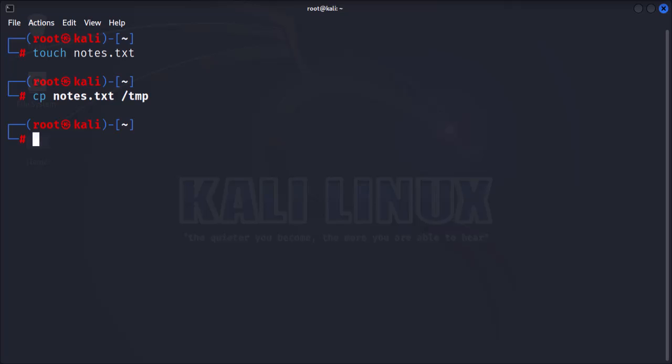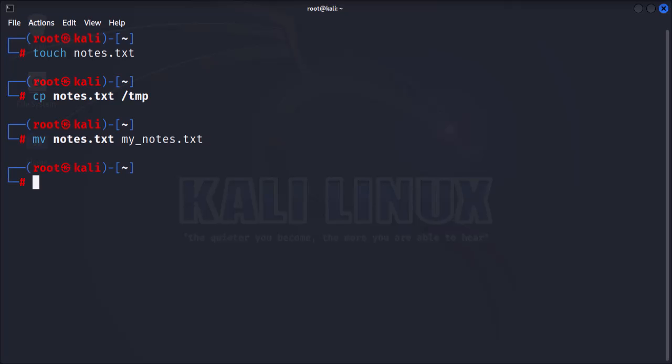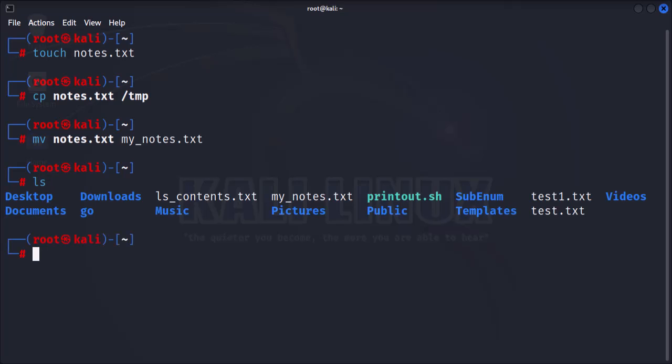Now, let's move on to renaming files. To rename a file in Kali Linux, you will use the mv command. Let's rename the file notes.txt to my_notes.txt. Now, if I list the contents of the current directory, we can see the new file that we just renamed.